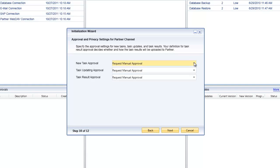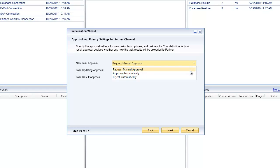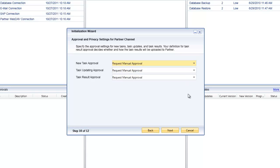Clicking next takes you through the same process for approval and privacy settings on the partner channel. You can again specify whether tasks, task updates, and task results should be manually approved, automatically approved, or rejected.